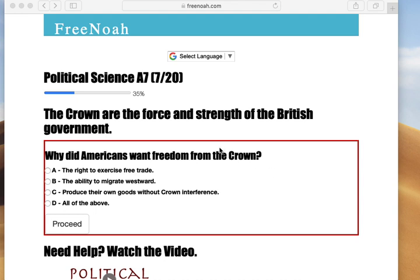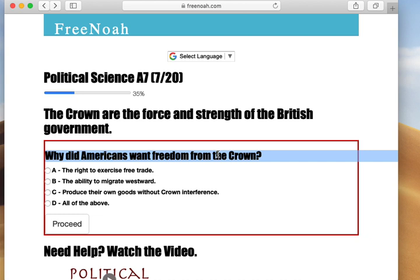Why did Americans want freedom from the Crown — the British government? Back in the 1770s, the British Empire included almost the entire east coast of what is now the United States, the 13 colonies. The British Empire did poorly when it came to governing — they abused their power, had lack of communication to the homeland, and security issues. But the main reason why Americans wanted independence from the British Empire was the abuse of power.